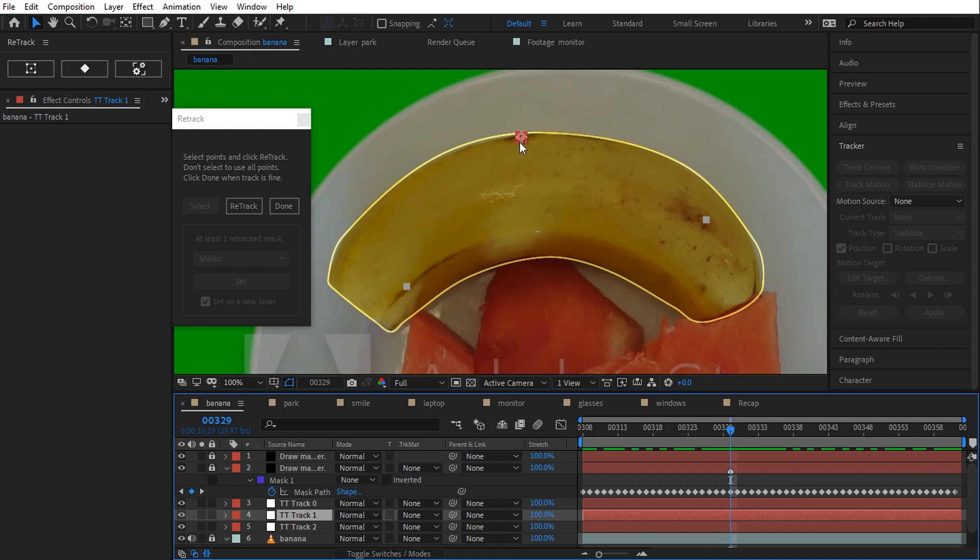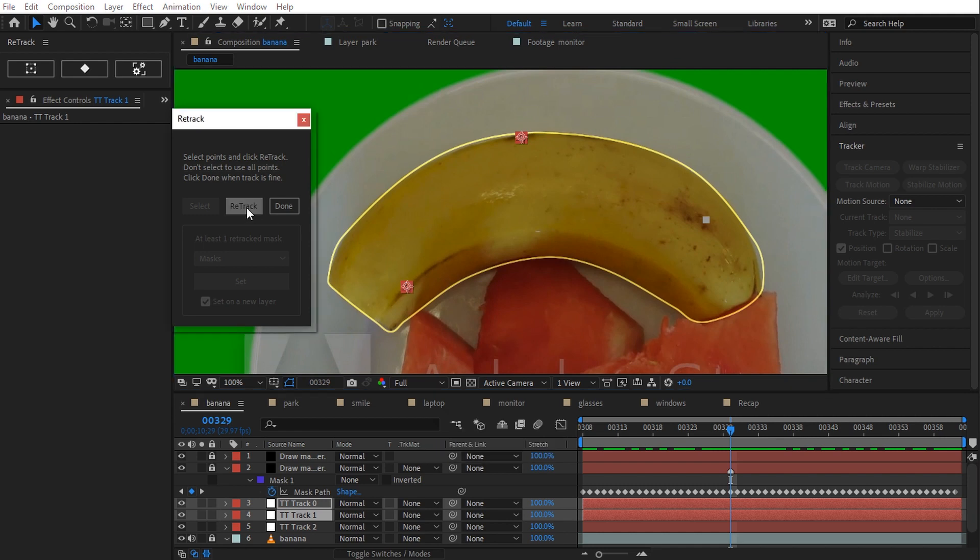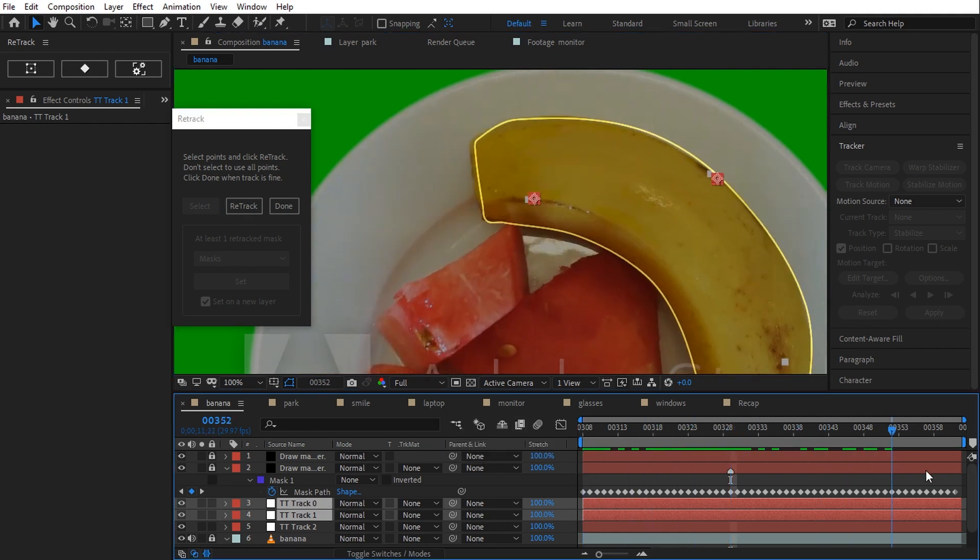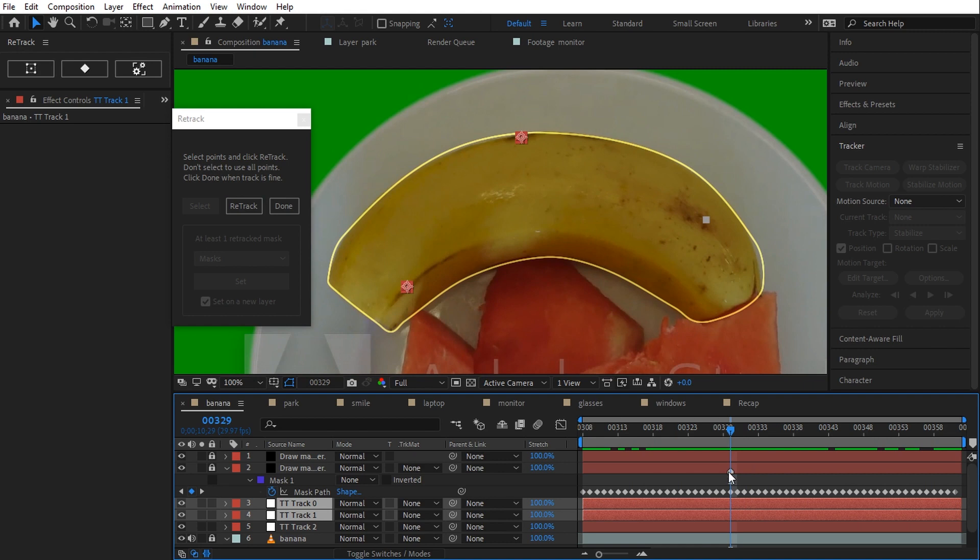Let's try again by selecting two points, holding down the shift key, retrack. Now the tracking works a lot better because two points makes retrack able to calculate also the rotation and the scale data.